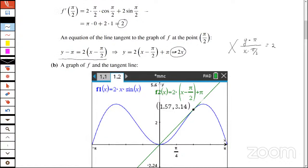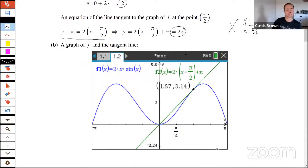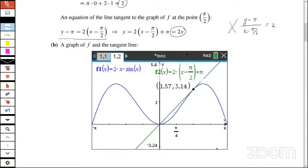Notice a couple of things about the Nspire — that's how I typed in the function for f2 of x. The Nspire did not simplify it to just 2x, but that's okay. I placed the point on the graph at the tangent line, and it gives me that point numerically. This emphasizes a point we've talked about: verifying and supporting numerically and graphically what we did analytically.